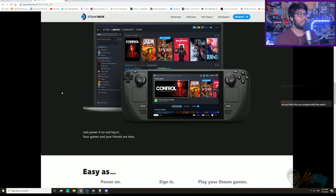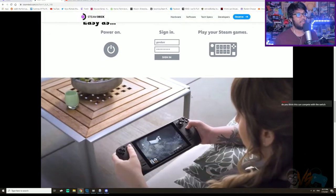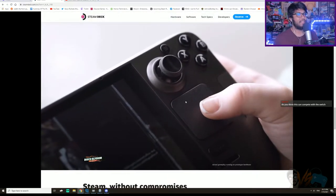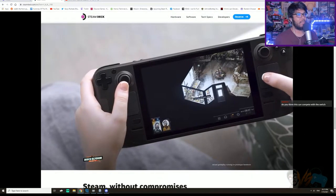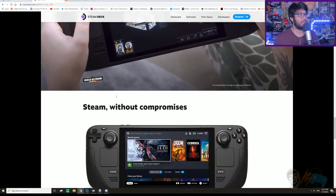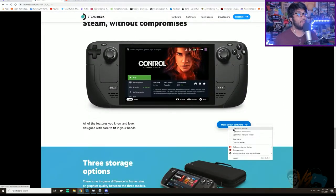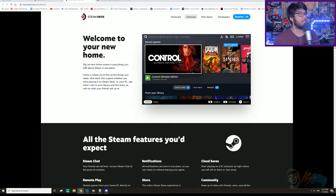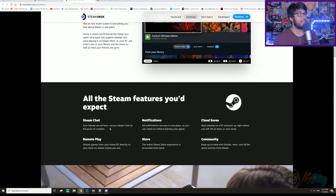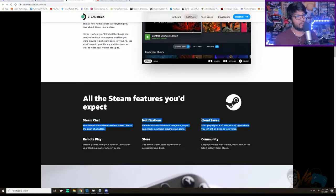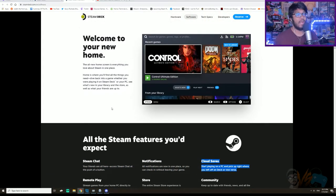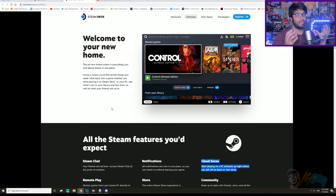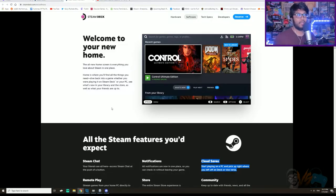Power on, sign in, and play your Steam games. Actual gameplay running on a prototype hardware, so there might be some changes before it comes out. More about the software. Welcome to your new home. All new screen is everything you love about Steam in one place. You got your Steam chat, notifications, cloud saves, which is the most important thing. You download it all to there, so it's not even like a streaming service. You just download it and you get to play it right away without any latency because it's not connected to a computer. So you can play it, and then maybe you're on the bus, you can play your game. So it's just freaking awesome.